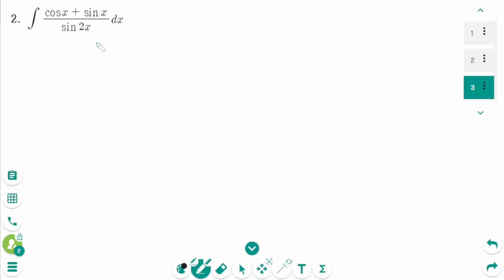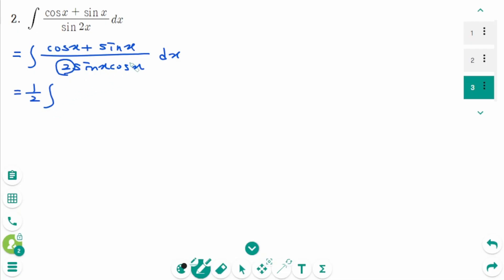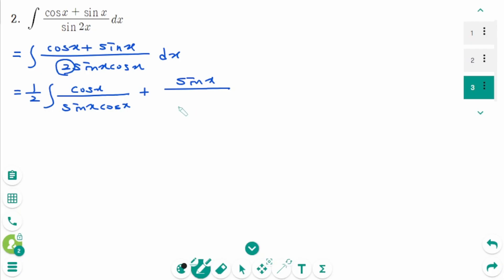Question 2. The integral of cosine x plus sine x over sine 2x. Use the trig double angle identity: sine 2x equals 2 sine x cosine x. Make two fractions, moving the 2 to give a factor of 1/2. The integral becomes 1/2 times the integral of cosine x over sine x cosine x plus sine x over sine x cosine x, then dx.